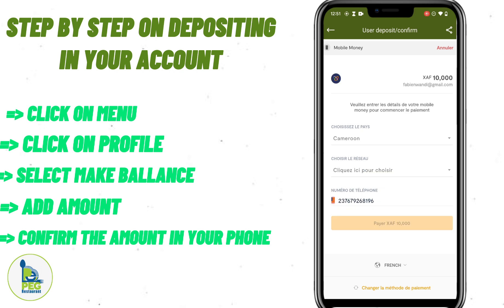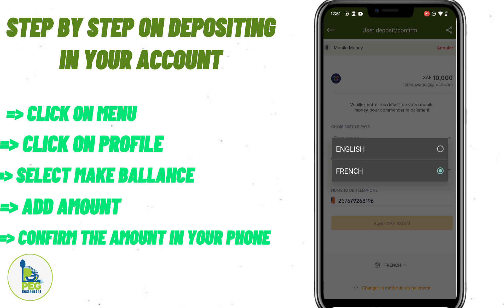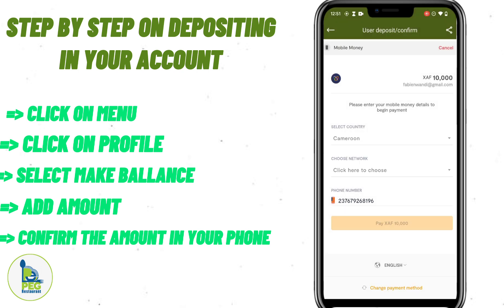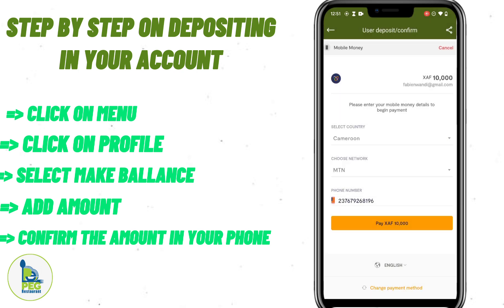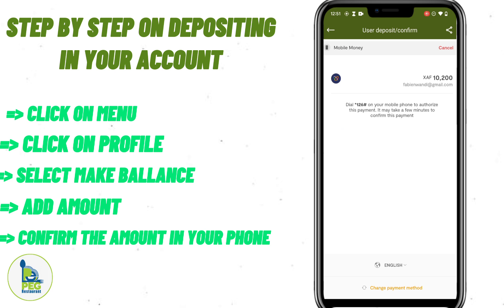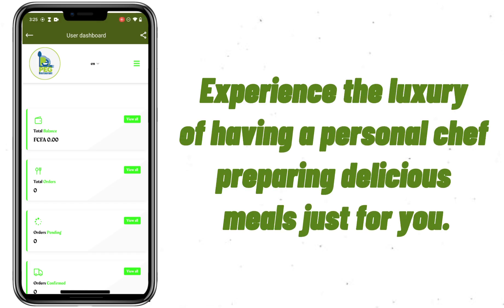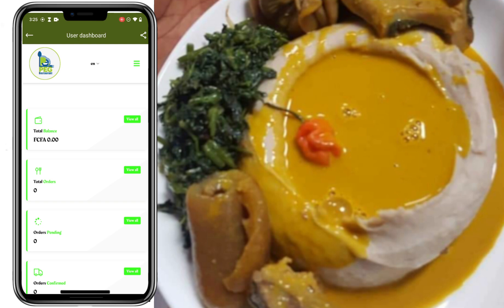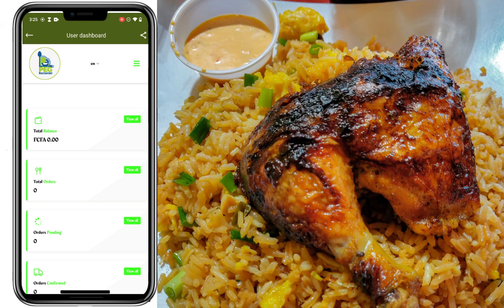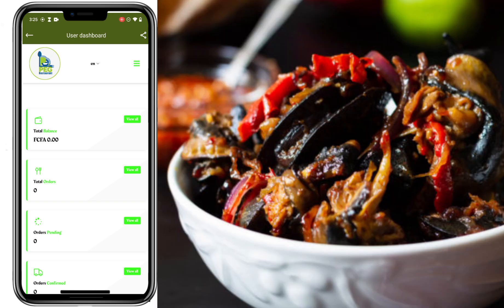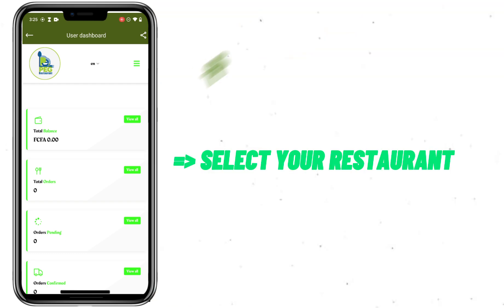You can change the language to English for better understanding. Then choose your network — click on 'Choose Network,' select MTN, then click Pay Now. A message will be sent to you to confirm the amount, and it will be deposited into your account. Now let me connect you to an array of amazing restaurants — with a wide variety of cuisines available, you can explore and discover new flavors like never before.